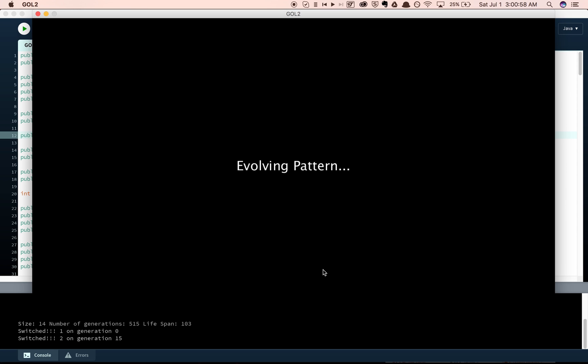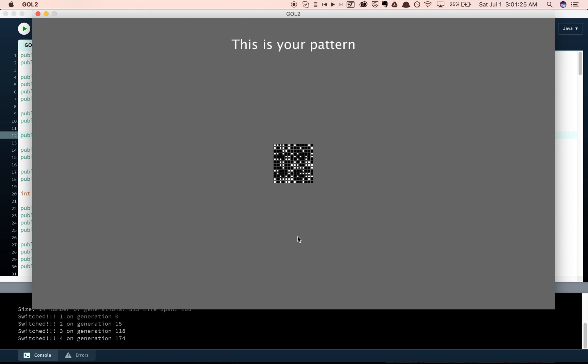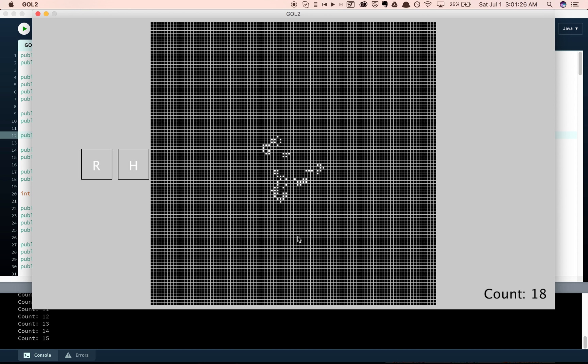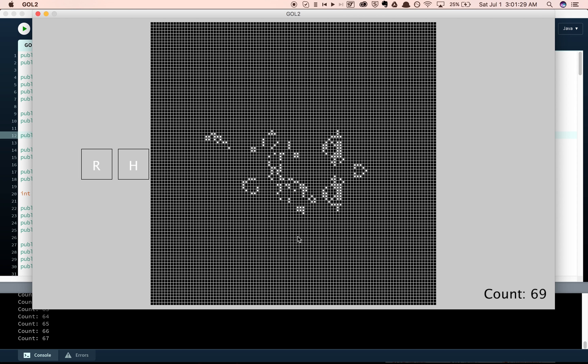It actually takes quite a while to evolve patterns, because it has to go through 515 generations, and then 103 ticks for every single one of the contestants. So, this is the pattern that we get, and then we get to see it play out in Conway's Game of Life.